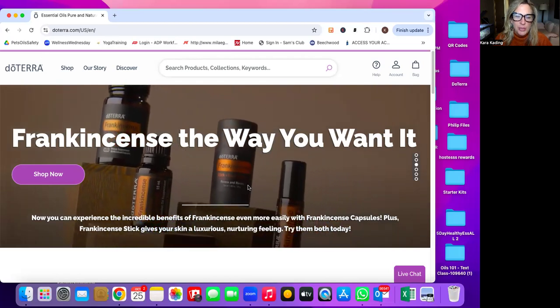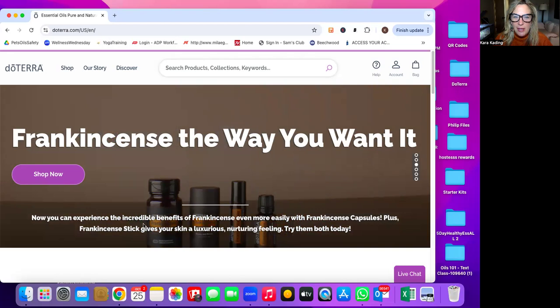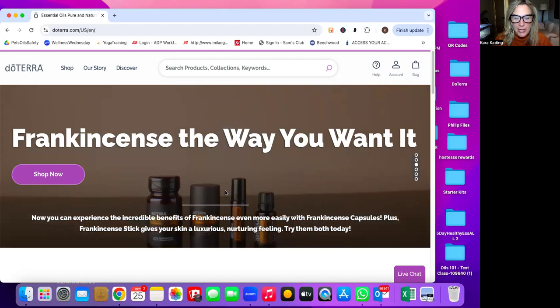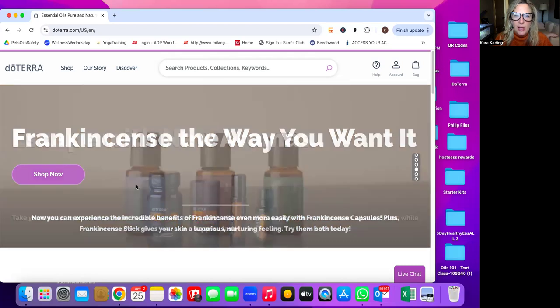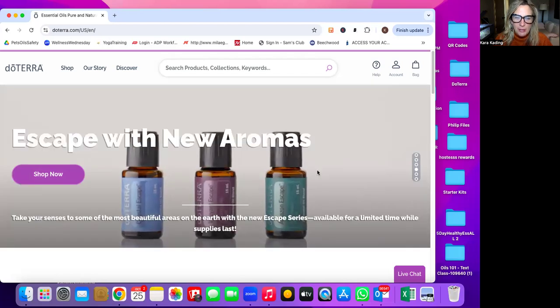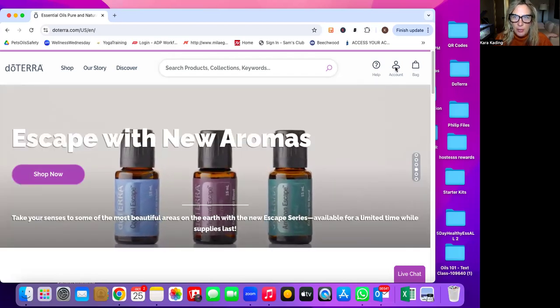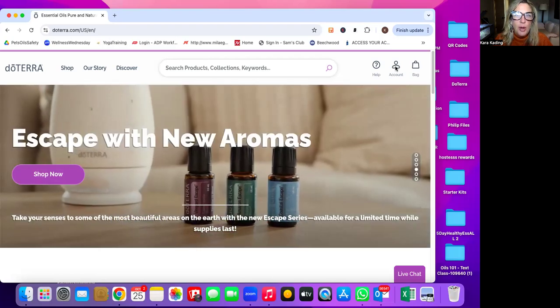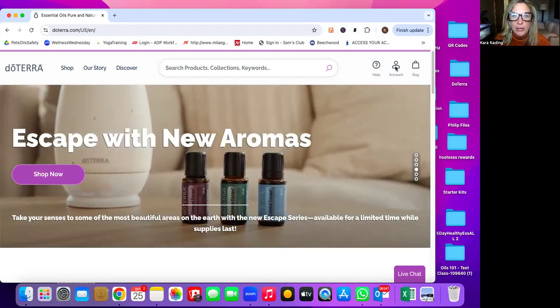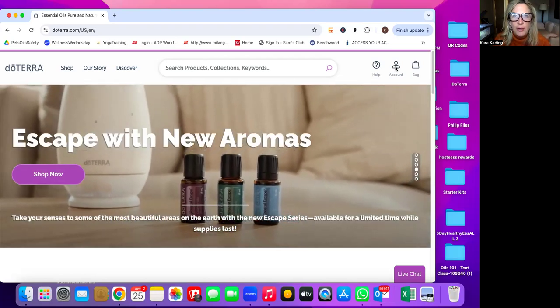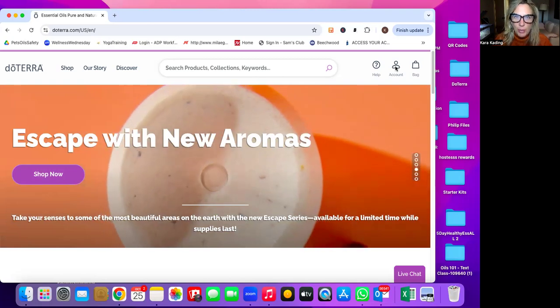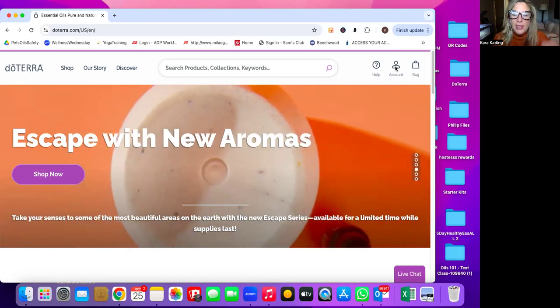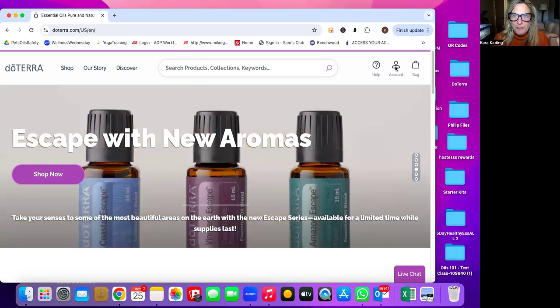When you do, there's usually up here a ton of the new products that they're highlighting or whatever the specials are for that month. This is all going to kind of be up here. You are going to go to account and remember you already have an account. When you placed your first opening order, like your enrollment order, that created your account for you.